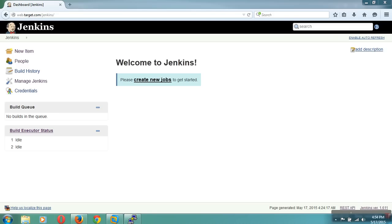Hi! Welcome to the Jenkins Tutorial Part 4. My name is Samusri Kharedi. Here I am going to show how to create the nodes in Jenkins.